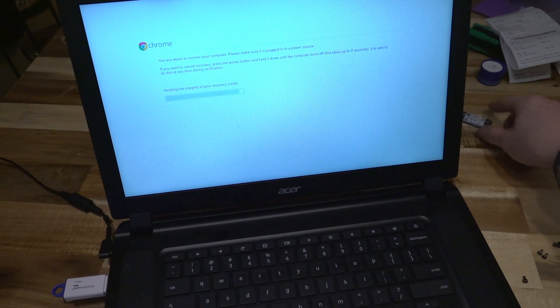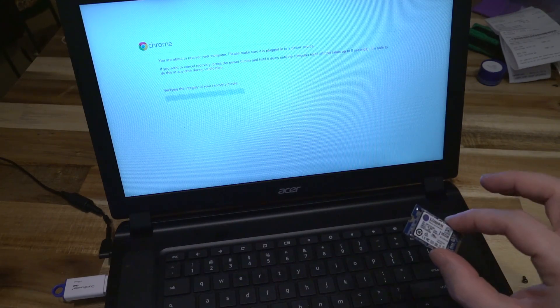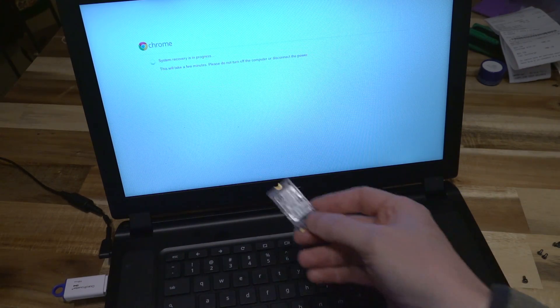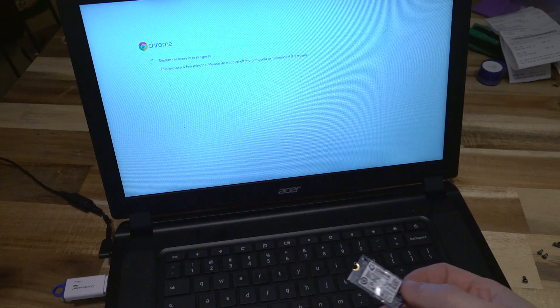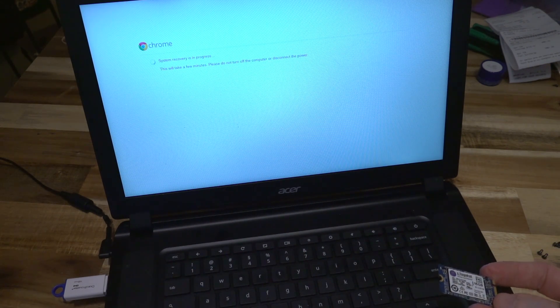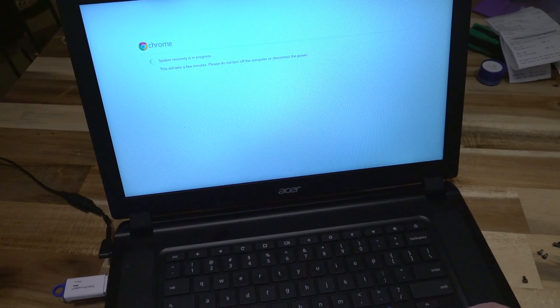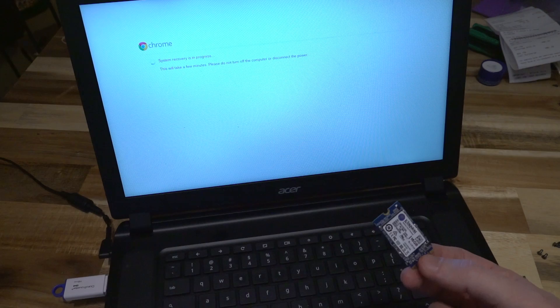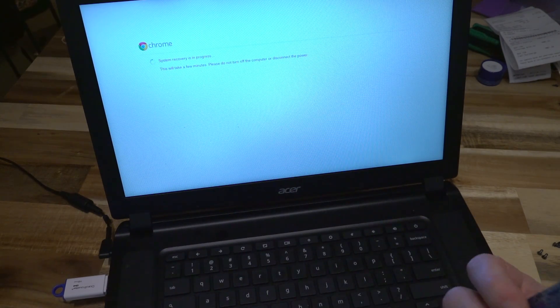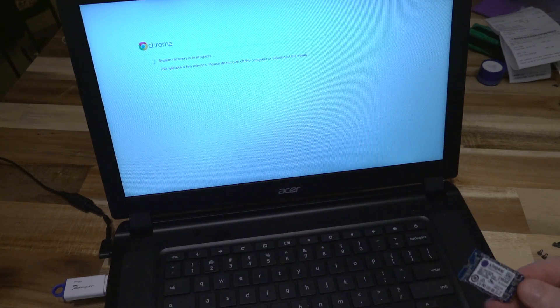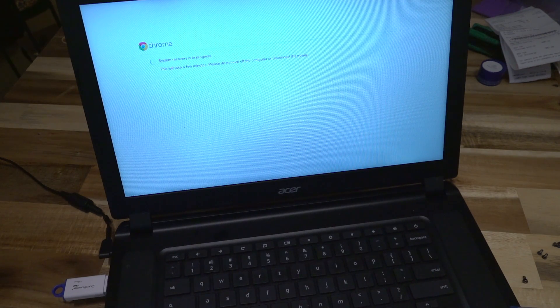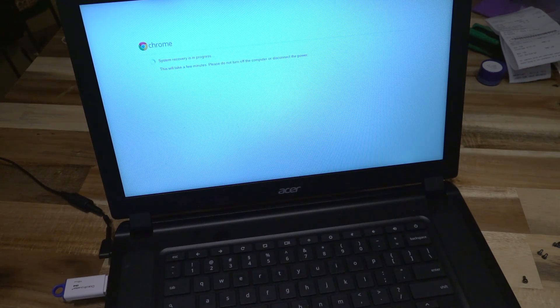But this is the message we want to see: System recovery is in progress. It'll take a few minutes. Don't unplug the computer, and before you know it, we're going to have a fresh new install of Chrome OS back on this Chromebook, and it can go back to its owner.